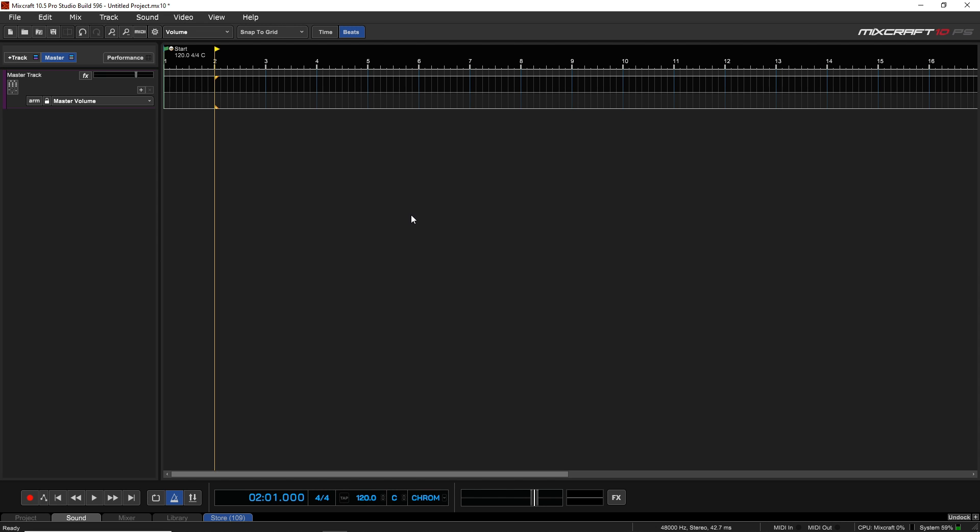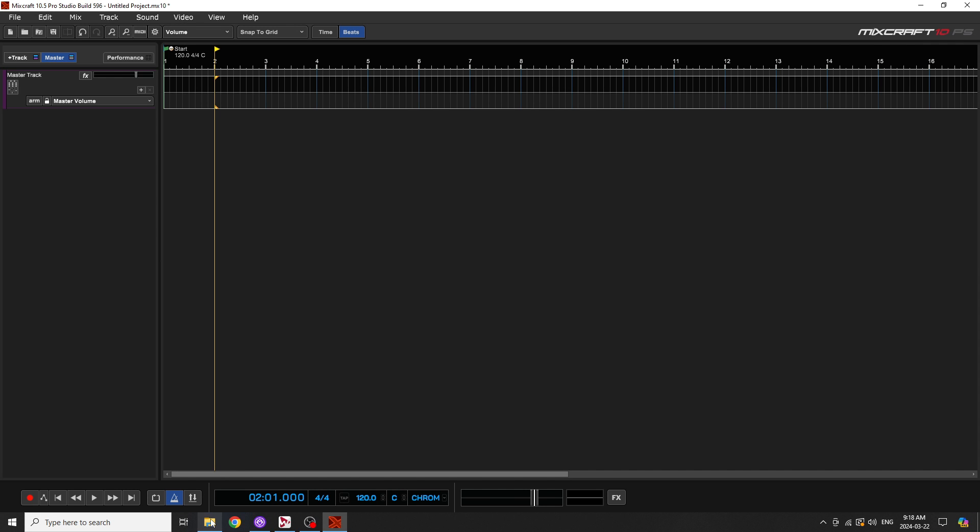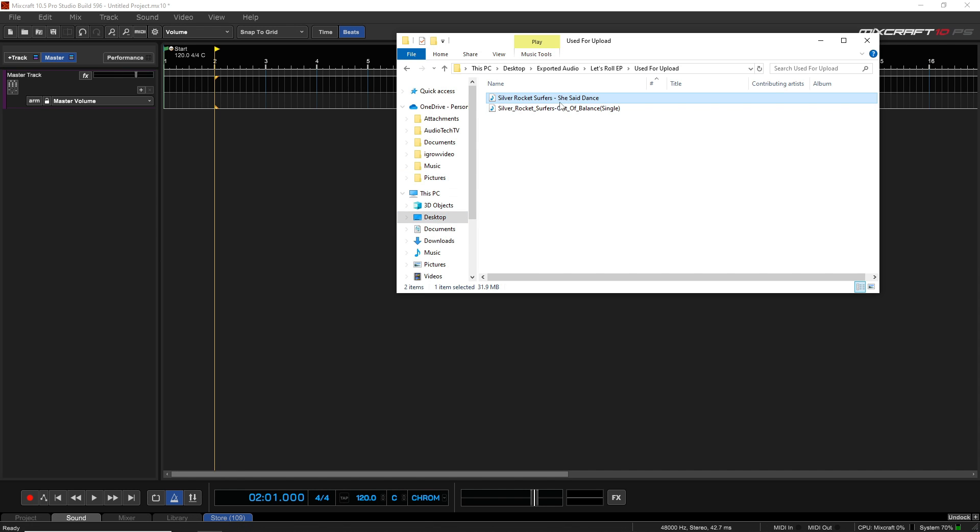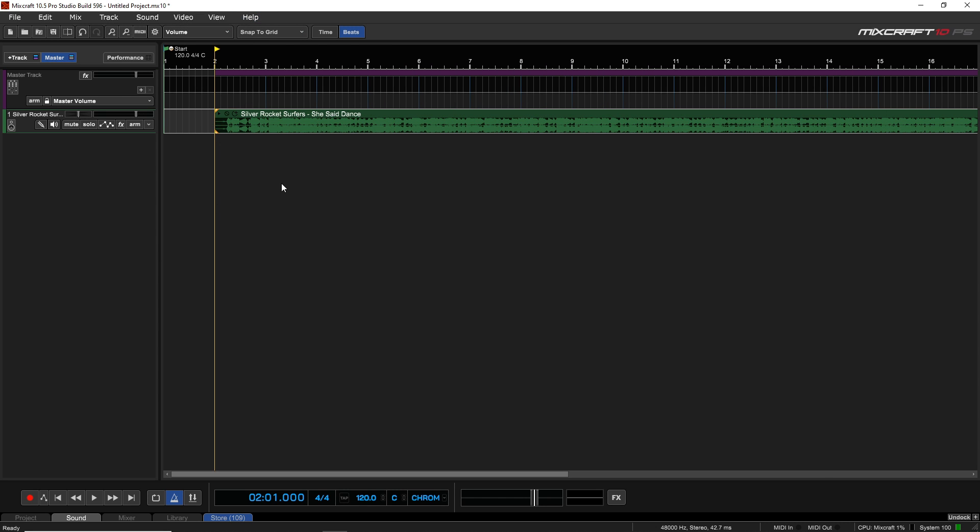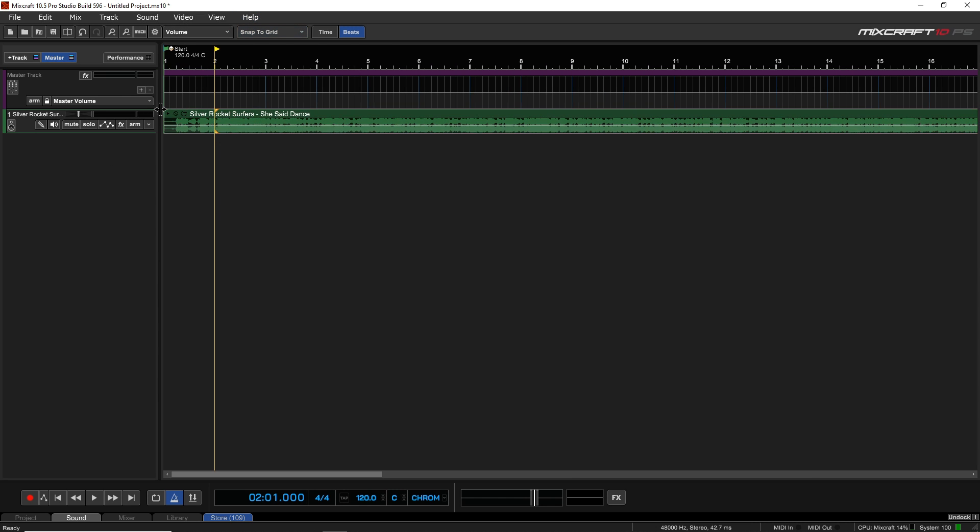I'm going to do it in this new project that I have open. All we have to do now is just take a completed audio file—this could be one of your own or any audio file that's already been mixed and mastered—drag and drop it into Mixcraft like this.